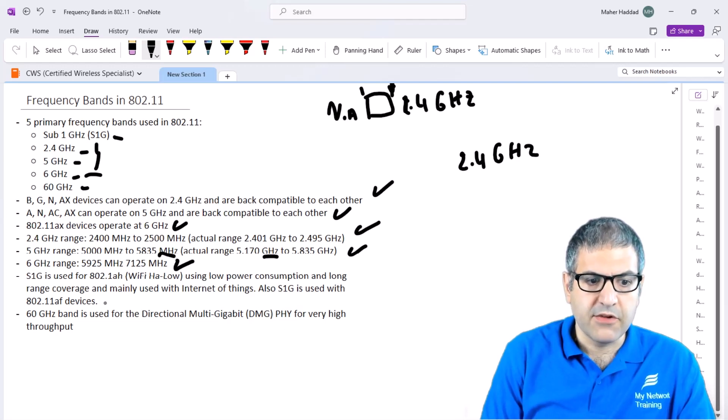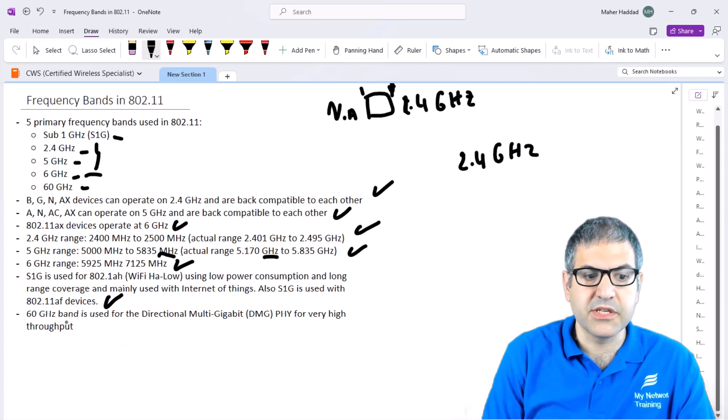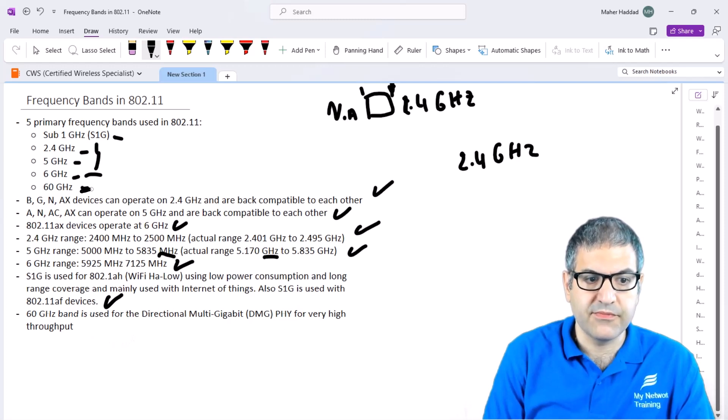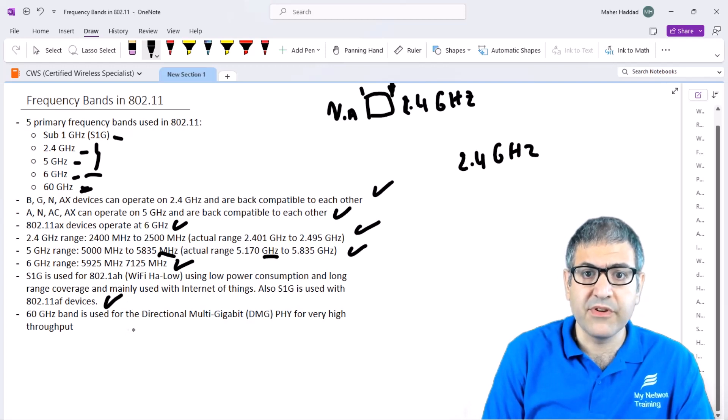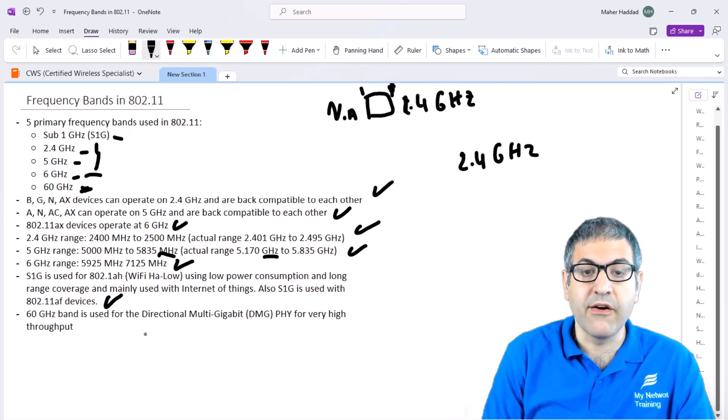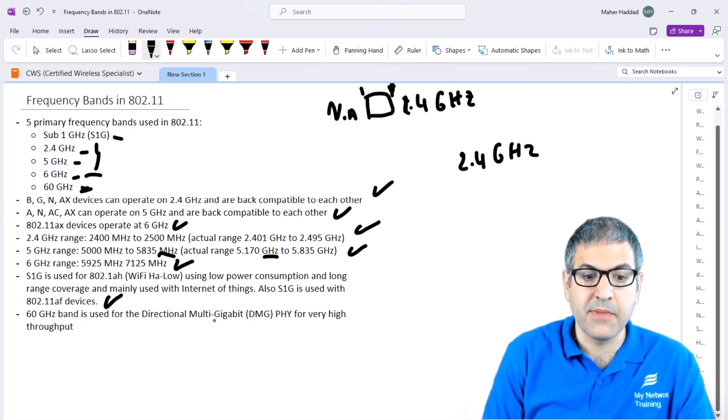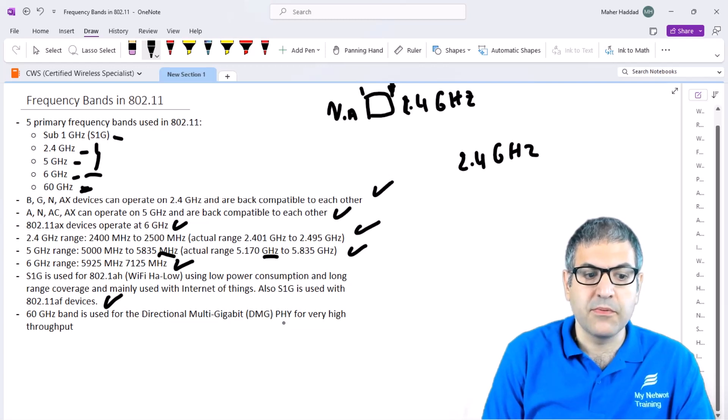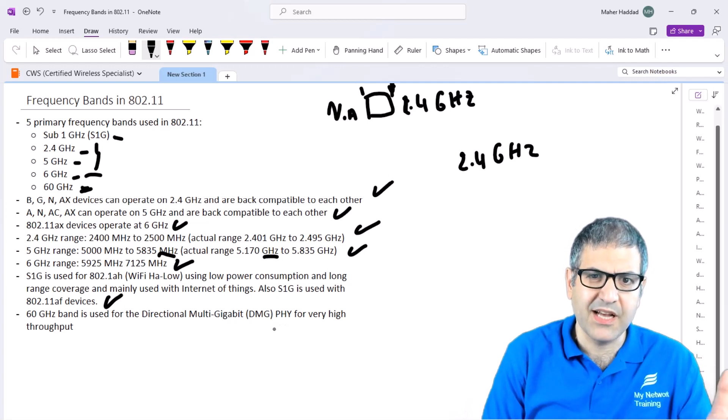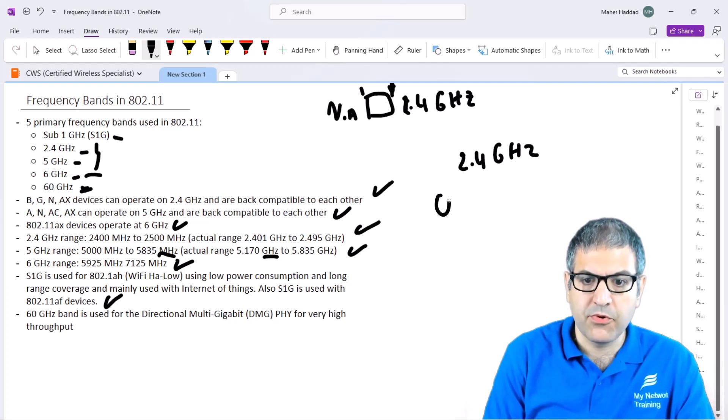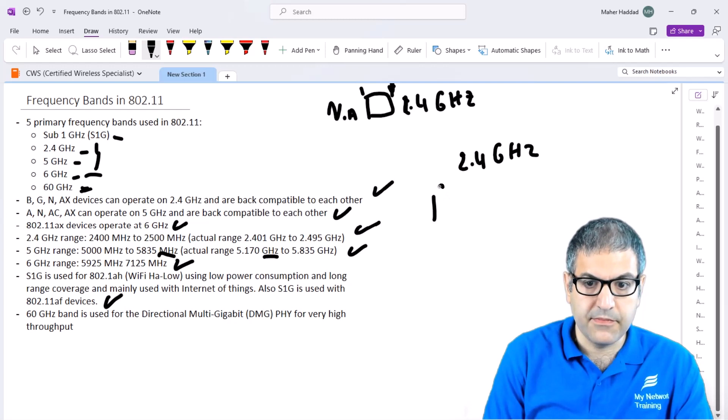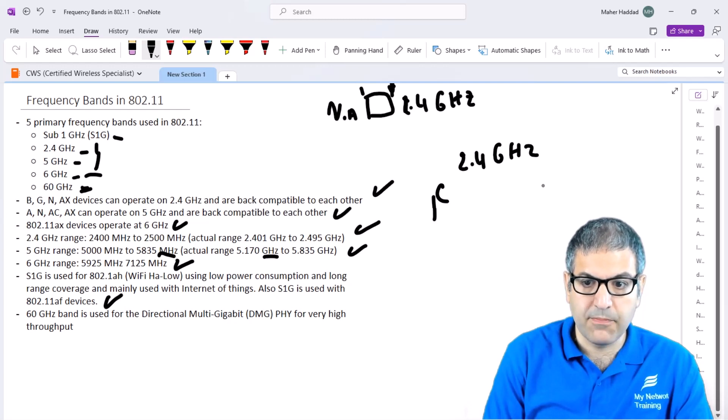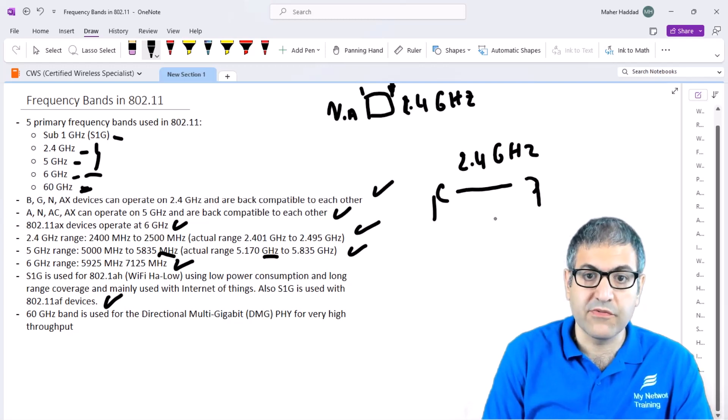The last thing I want to speak about is the 60 GHz band. The 60 GHz band has a very high frequency because it's on 60 GHz, meaning it will give me very big bandwidth. This is what we call directional multi-gigabit as a physical layer, meaning it's very high throughput, especially if we want to do something like point-to-point link or outdoor point-to-point link. We can really send a lot of gigabits per second speed from one location to another.